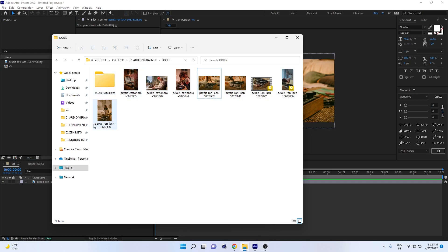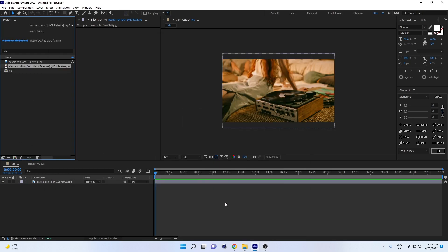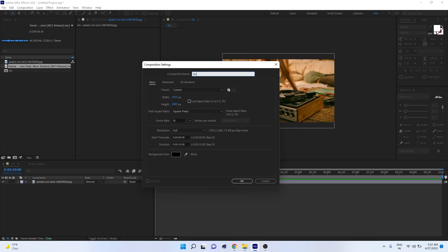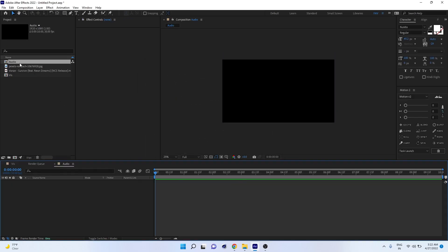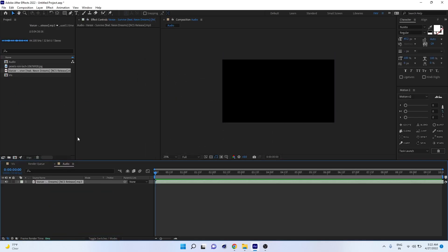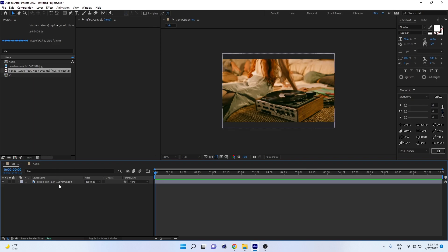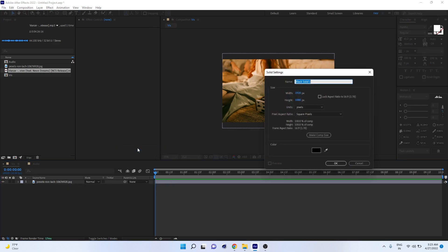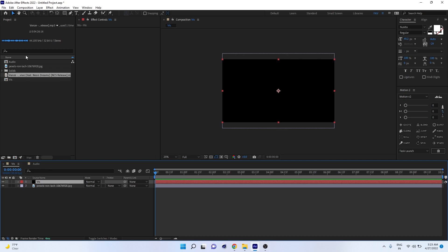Now we have to create an audio visualizer. Import one music track — I'm using NCS music to avoid copyright issues. Always create a separate composition for audio, because in the future you can easily replace it. Drag and drop the audio into this audio composition. Now back to the main composition, create a new solid and give it a name for the visualization.